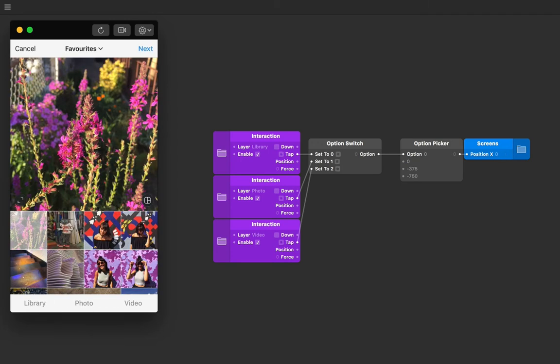We've learned the core of using option switch and option picker together. To add animation to ease the transitions, we can simply add an animation patch between the option picker output and layer property patch.